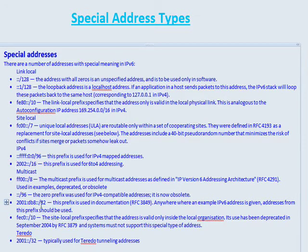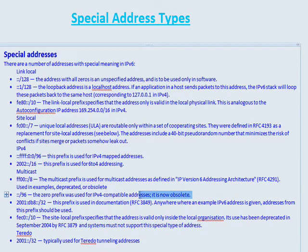There's also the FF00 prefix — this is the multicast prefix. If you see 'FF' at the start, you immediately know it's a multicast address. There's also the colon-colon slash 96 prefix, which was used for IPv4-compatible addresses, but this is now deprecated and has been replaced by the colon FFFF form.